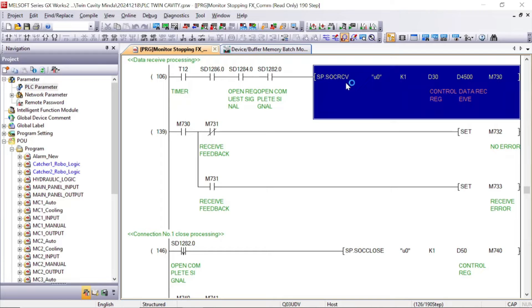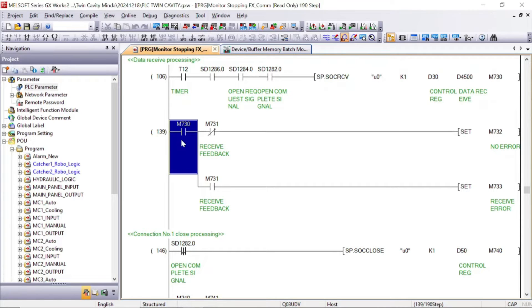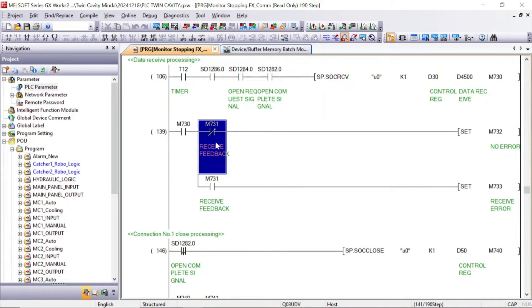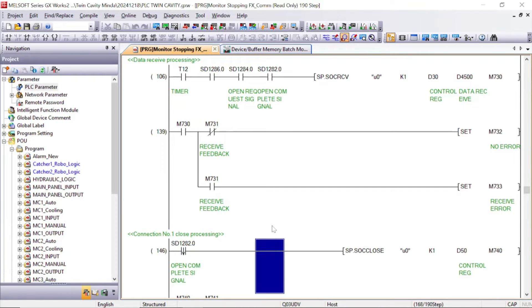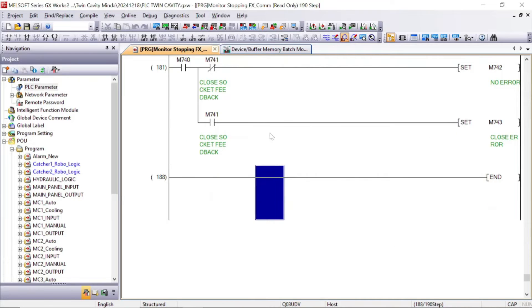Now let's see the program for data receive. This is the socket receive instruction. D30 is for the control register — D30 and D31 two registers will be used. In D4500, we will receive the data from FX5U PLC. M730 is the completion flag, M731 gives the feedback return. Based on this we can raise an alarm for error or no error.